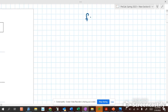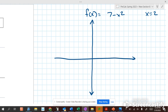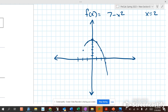So if f equals 7 minus x squared and I'm at x equals 2, if I graph this — plugging in 0 gives 7, putting in 1 gives 6, negative 1 gives 6, 2 gives 3, negative 2 gives 3, 3 gives negative 2 — so it's a parabola that looks kind of like this.